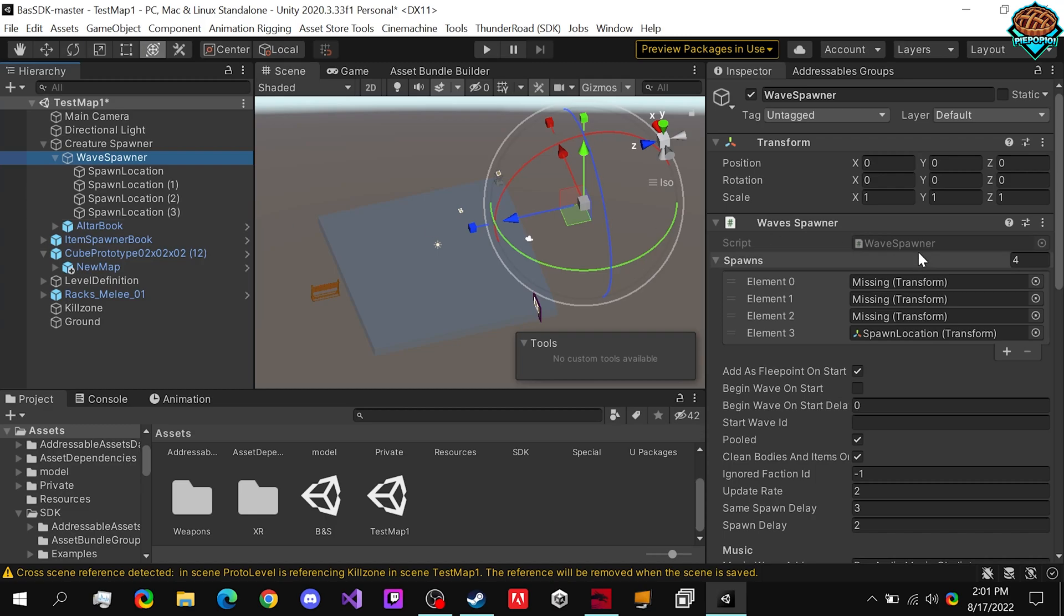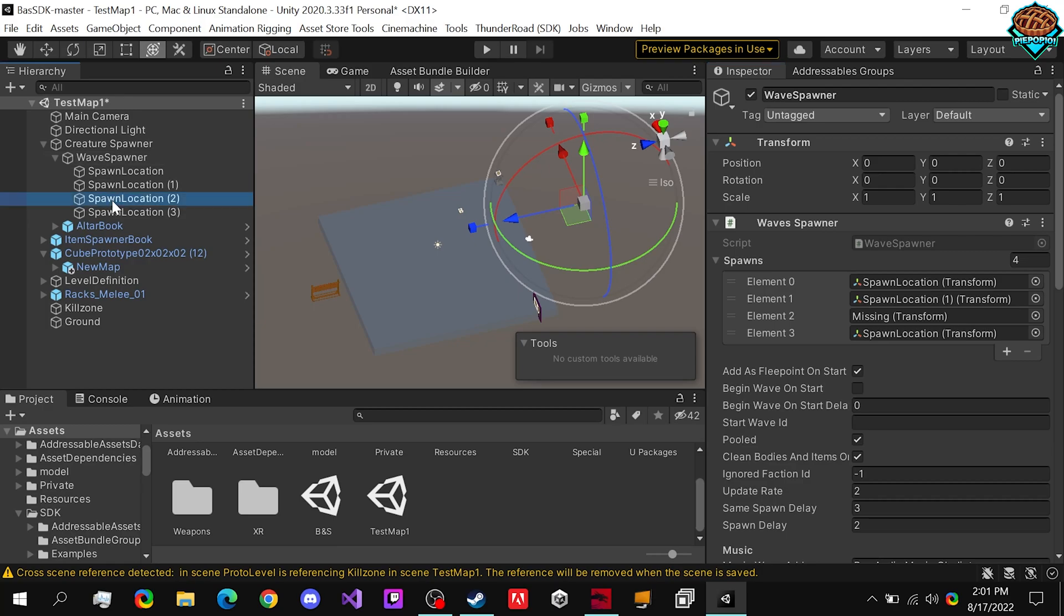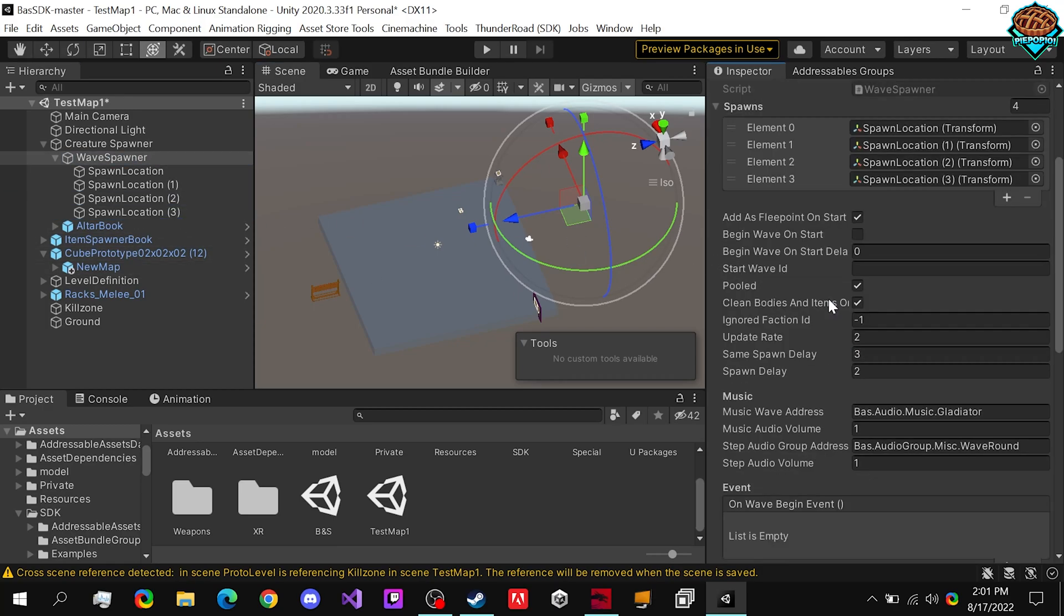Once those are all made, we need to drag them in individually. So one, two, three, and four.